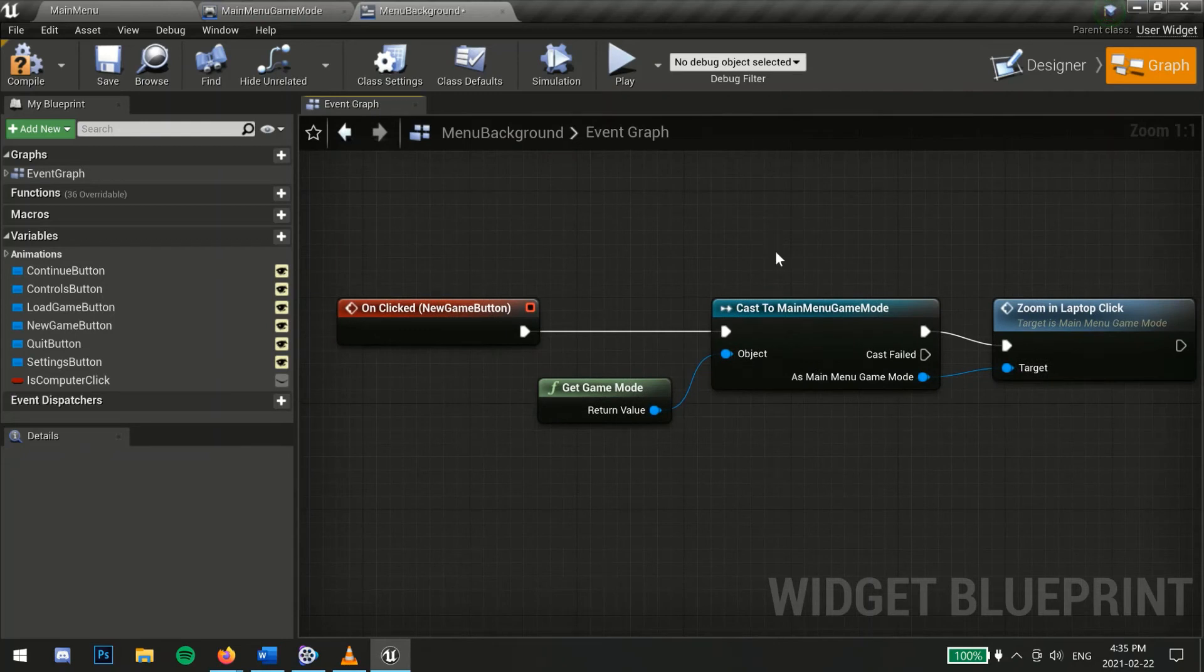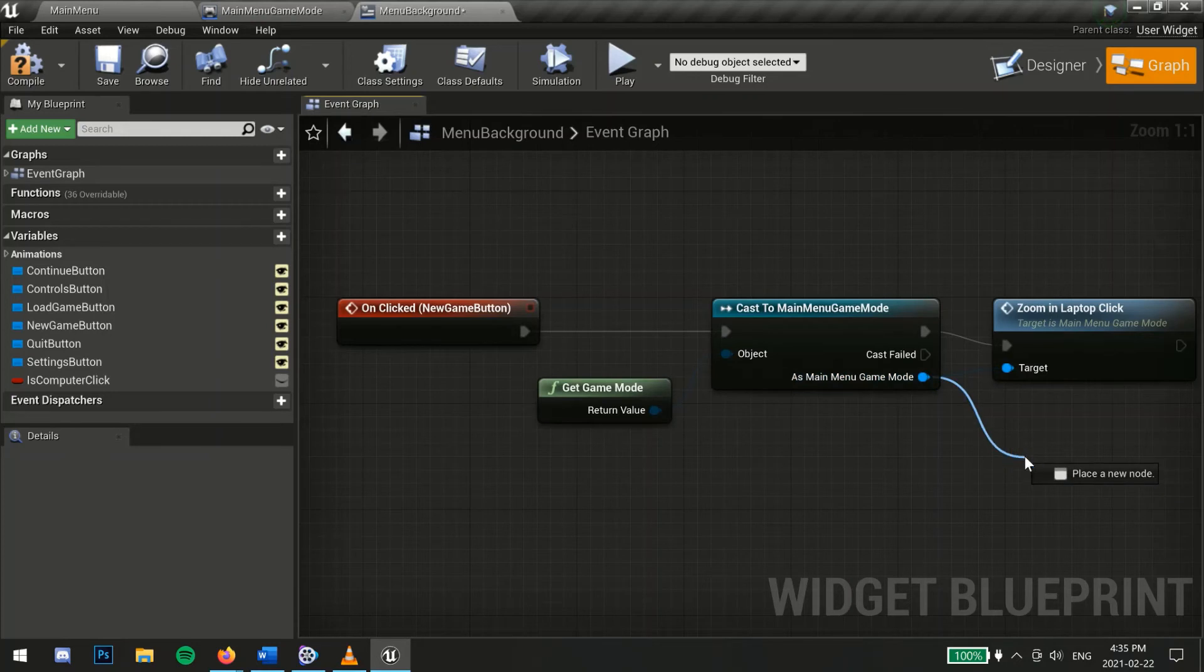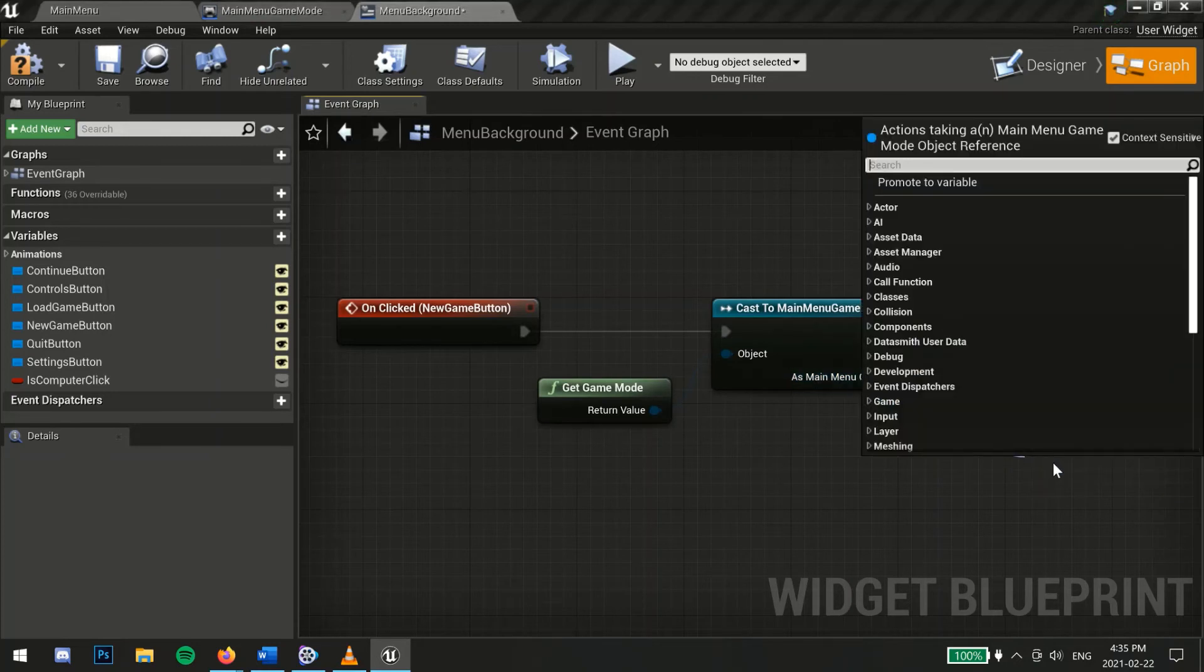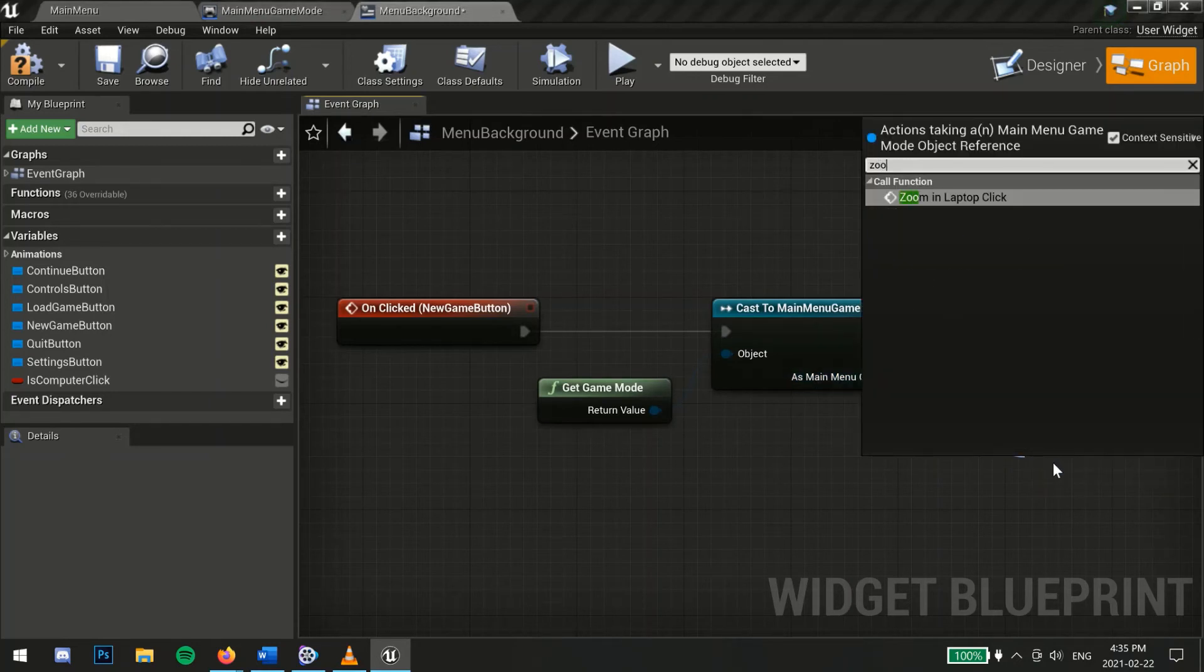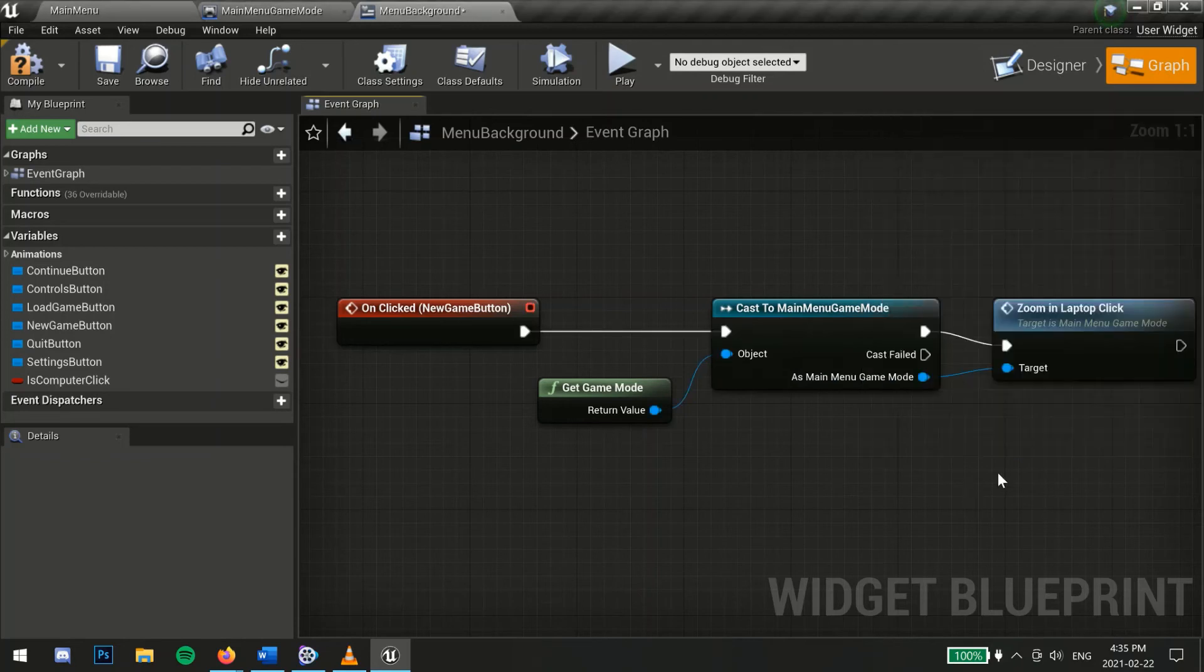When successful, the key to access all those things inside the game mode are now available by dragging out as main menu game mode. In this case, we want to use that camera switching function we made so we search for that.